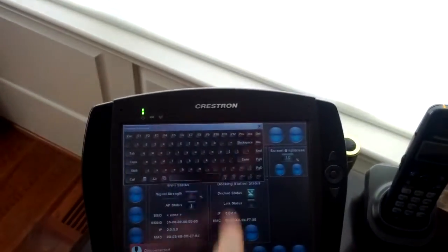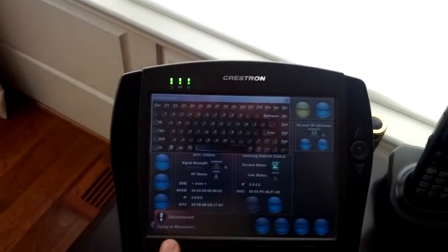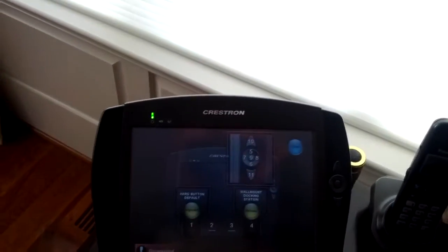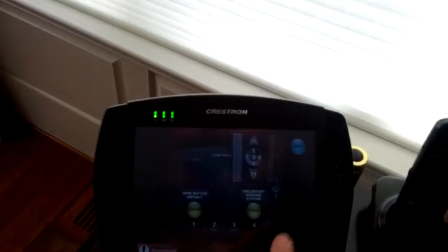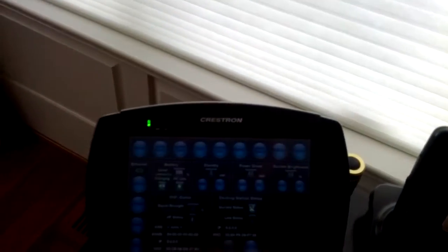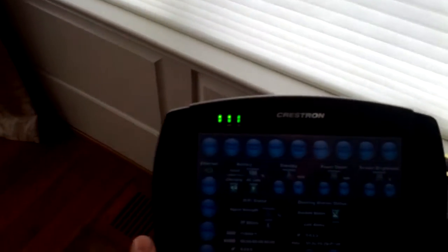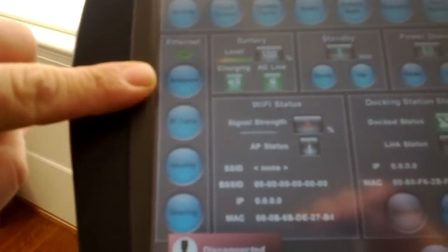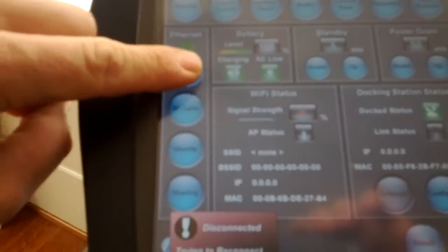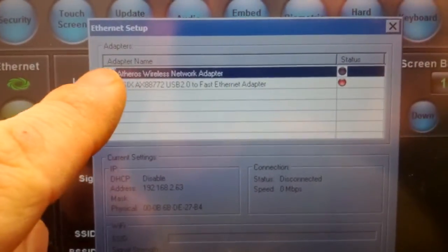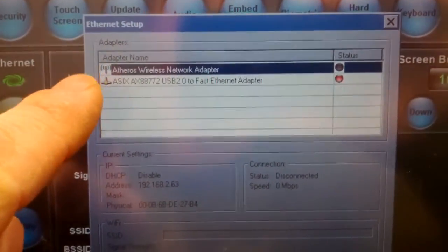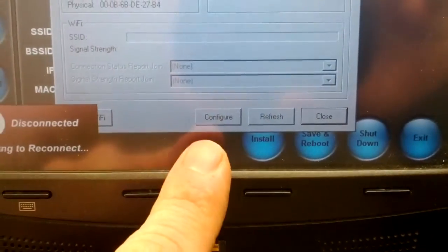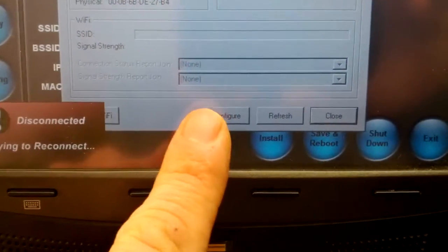If the keyboard pops up, you can X out of that. The next thing we're going to do is hit this button here that's labeled Adapters. It might be hard to read. Next, you're going to make sure the top bar is highlighted, and down here you're going to press this Configure button.